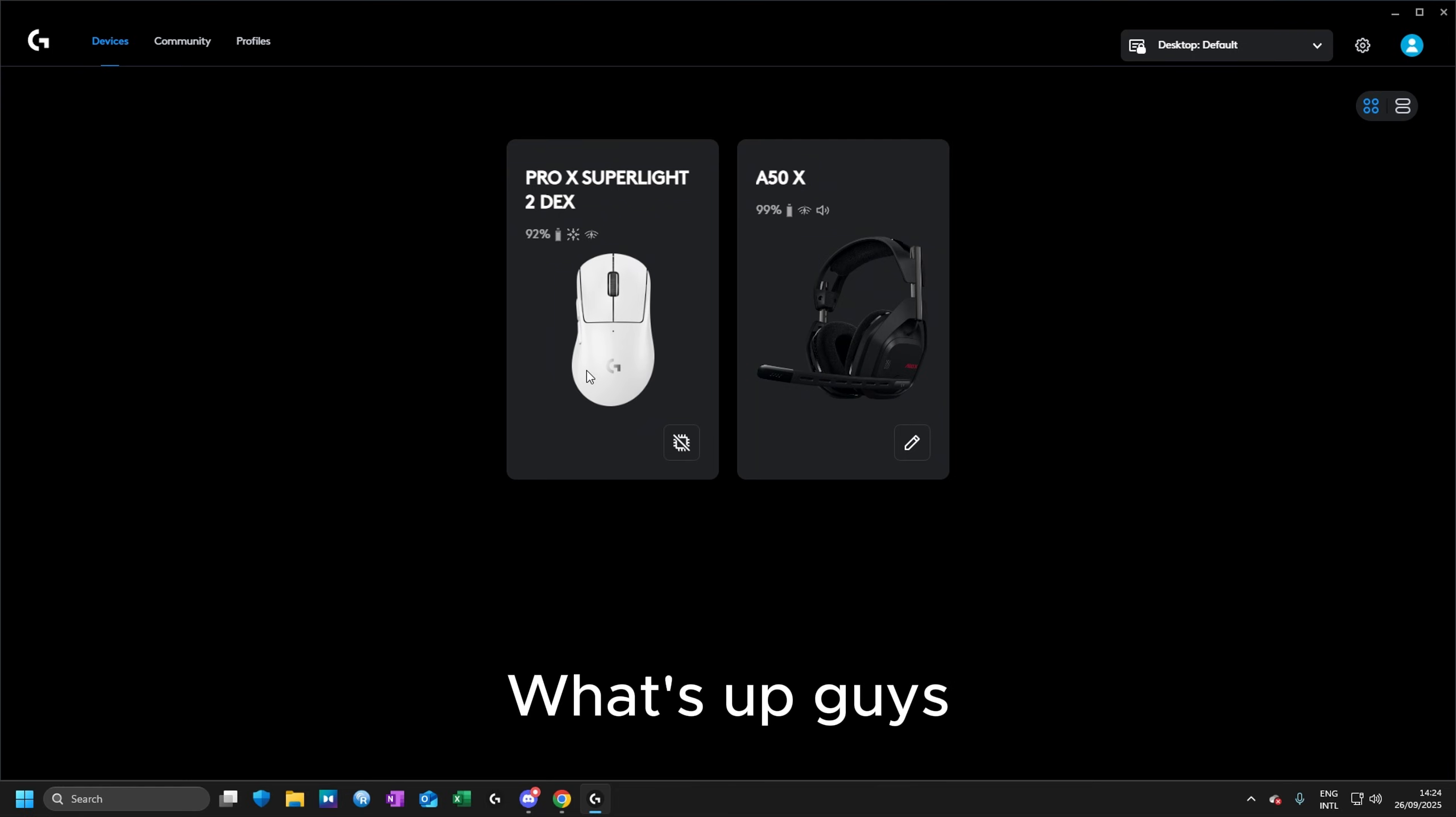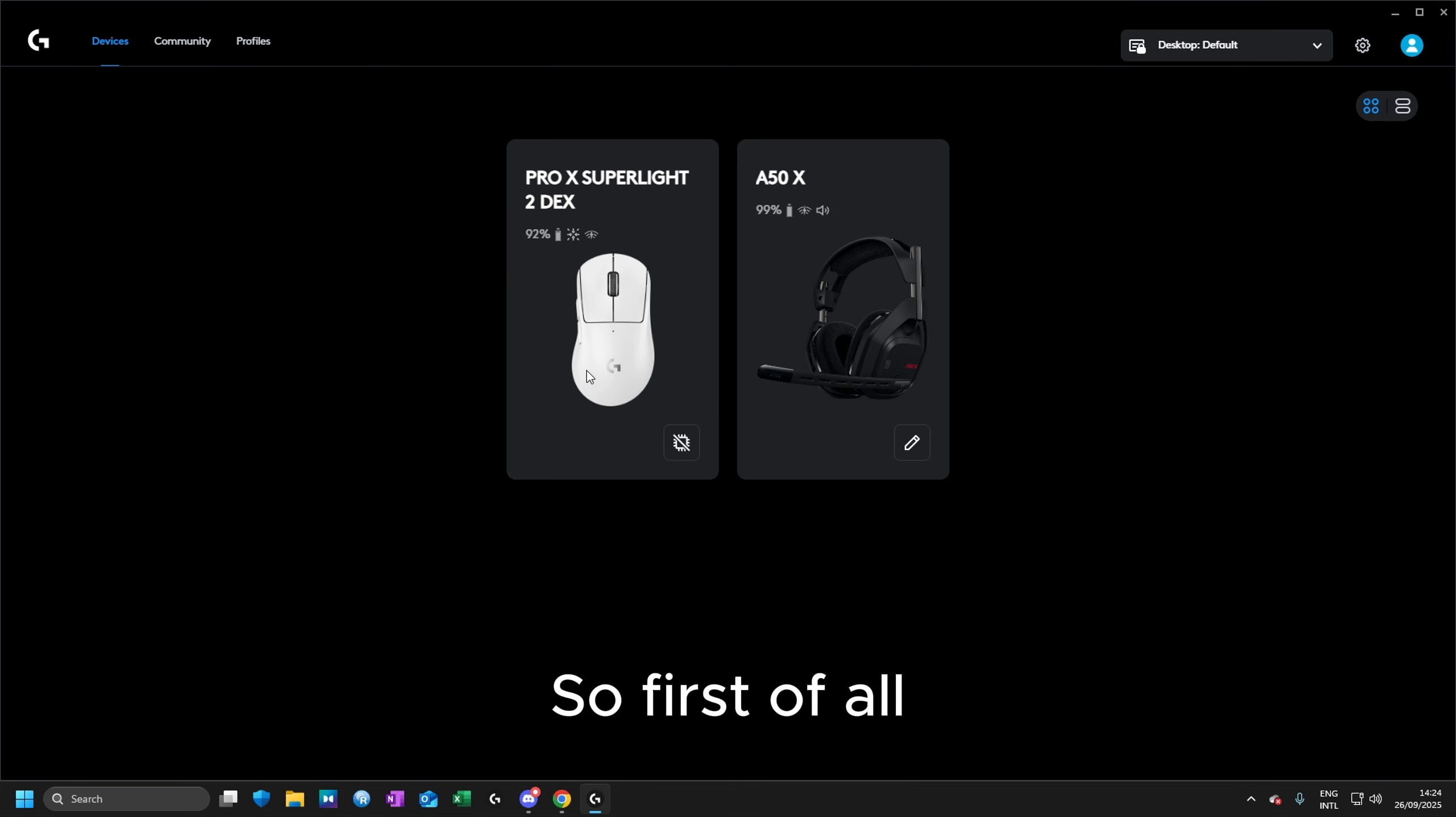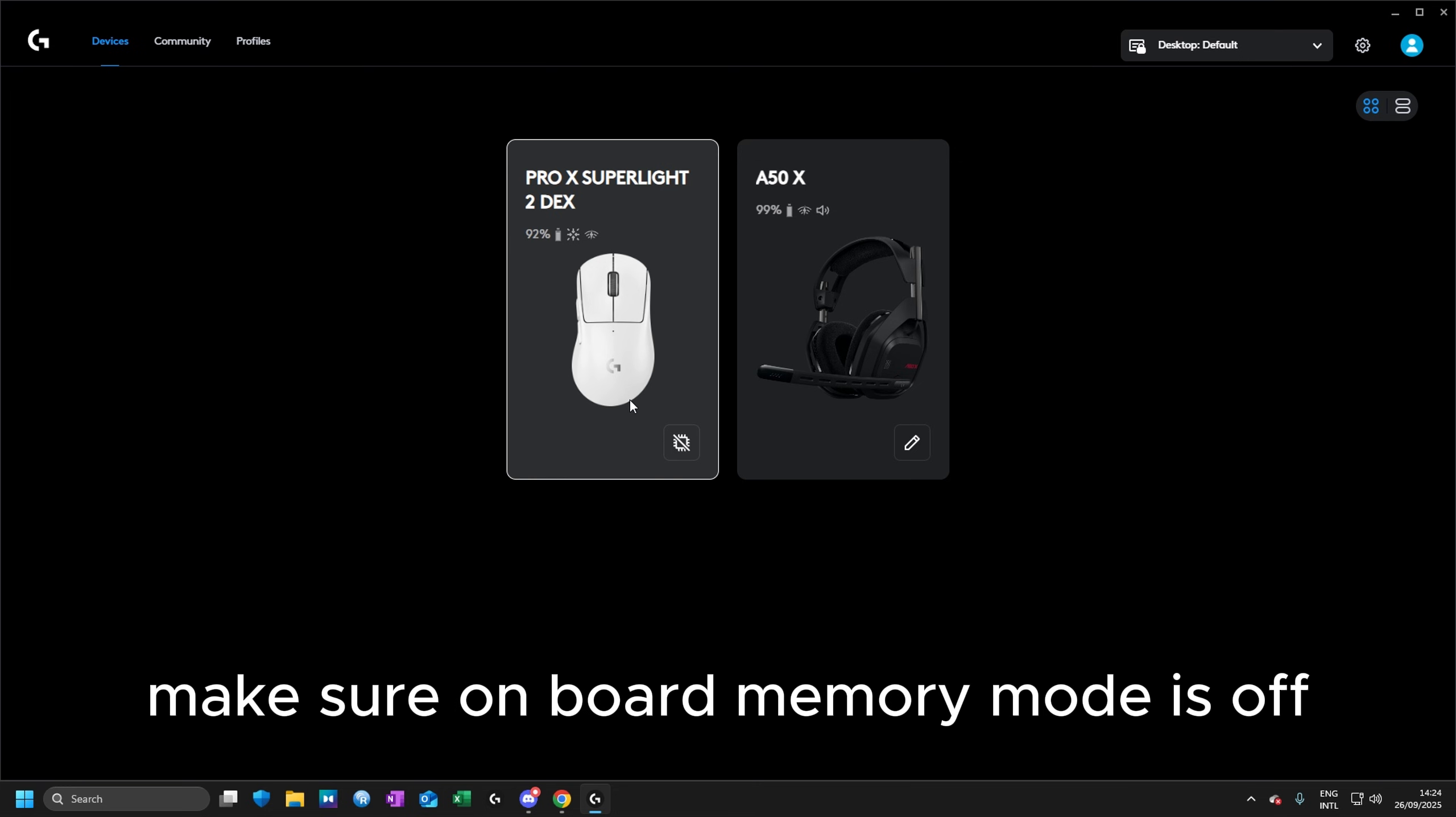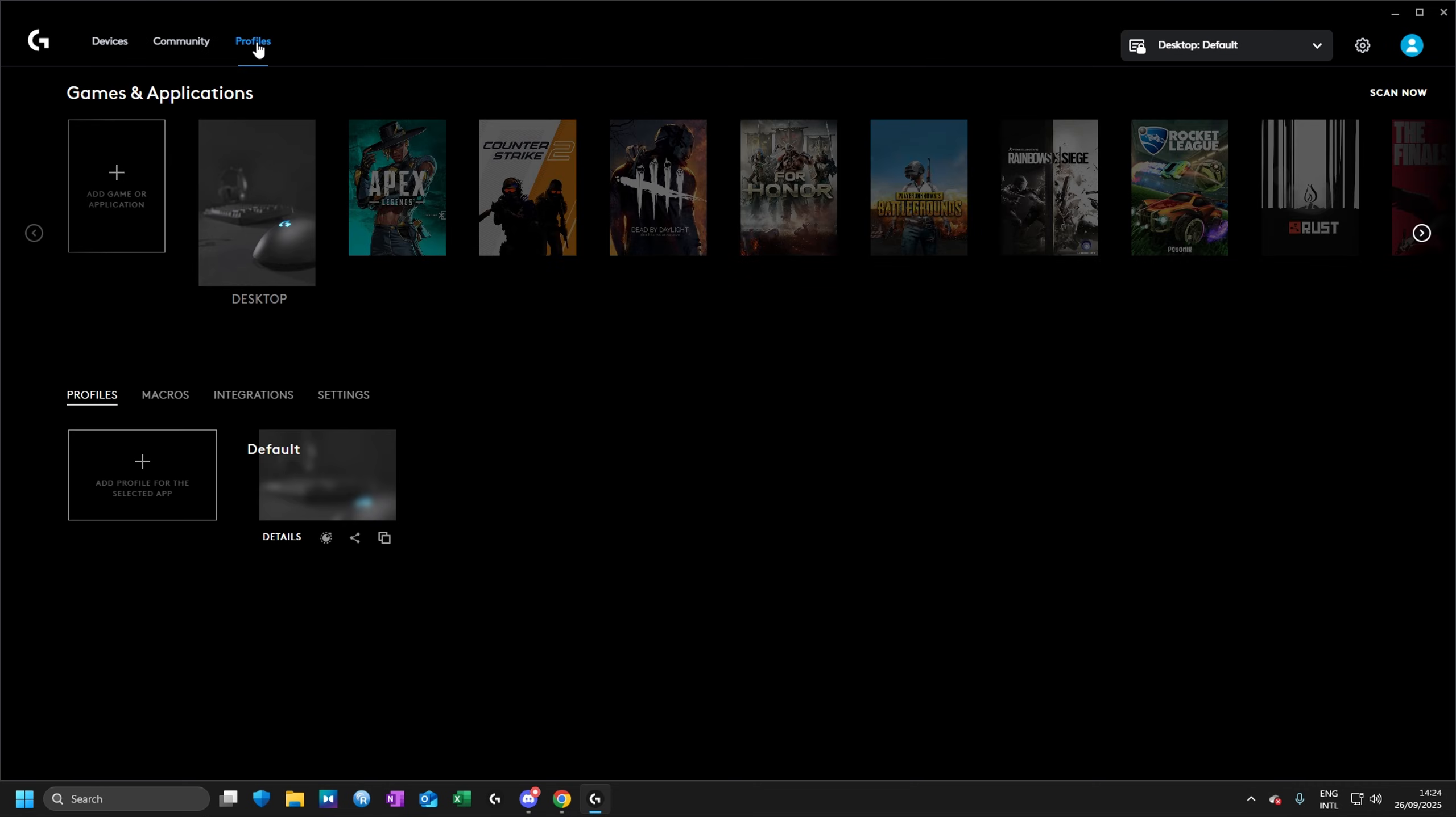What is up guys, this is a tutorial on how to set up a Logitech macro on your mouse. So first of all, make sure onboard memory mode is off, and then go ahead and select profiles. After that, add a new profile.